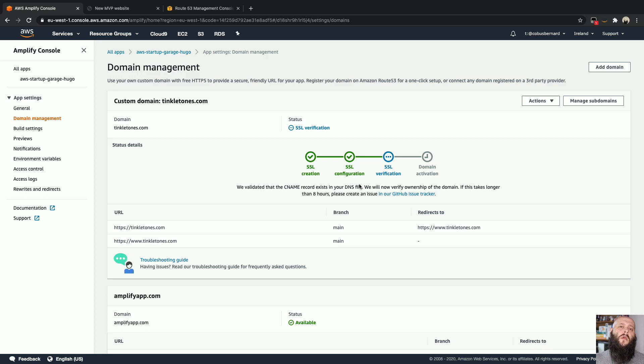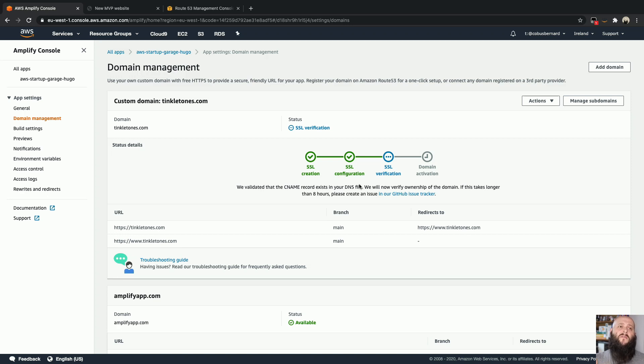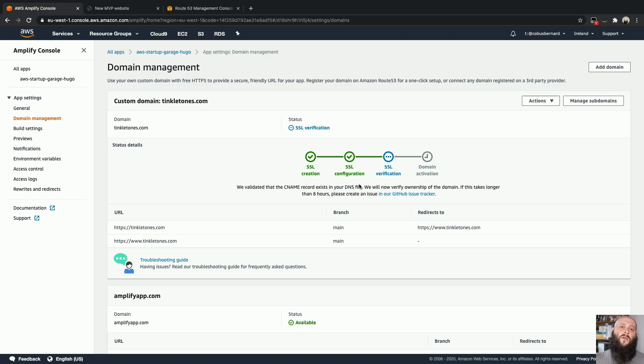Just quickly how the ACM or Amazon Certificate Manager works is it does that lookup to see if you can add a record to DNS to verify that you own the domain because if you can manipulate the DNS records, you're in charge of the domain and that's how we validate it. So once we've validated that that CNAME record is there and the correct value.